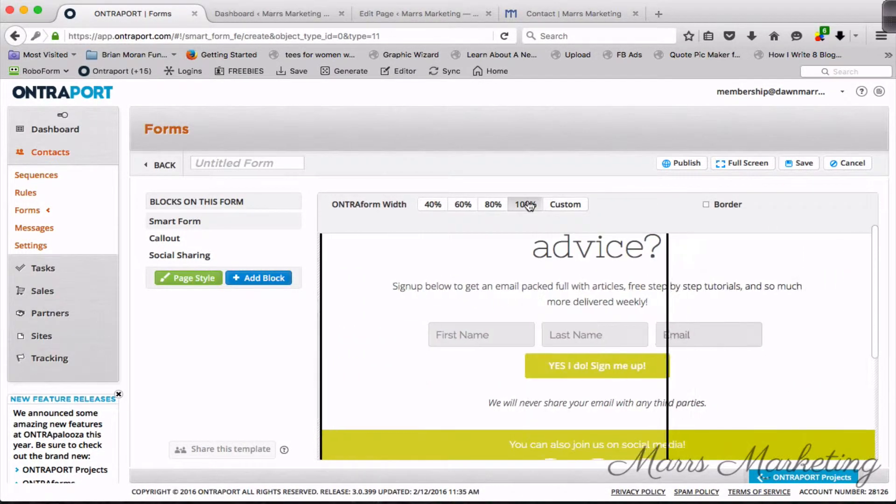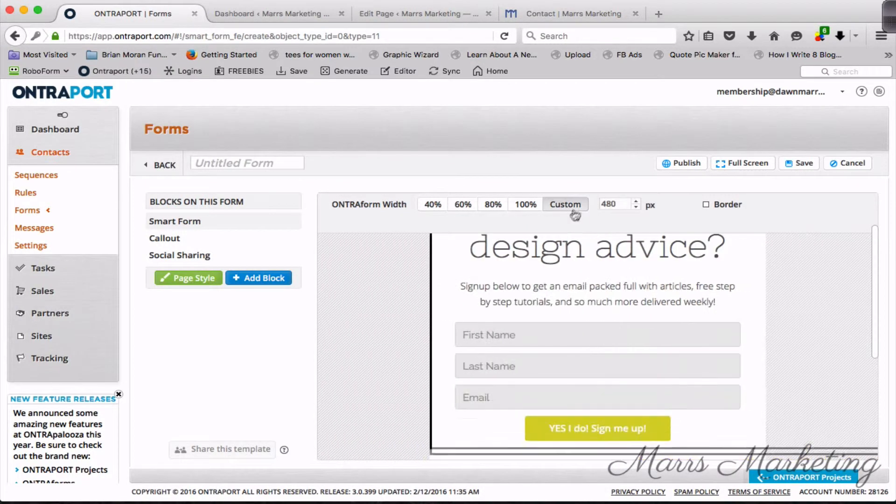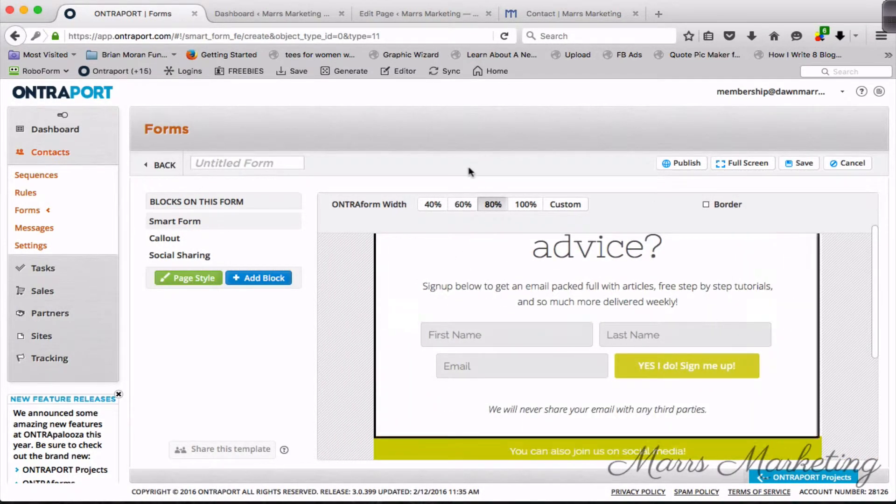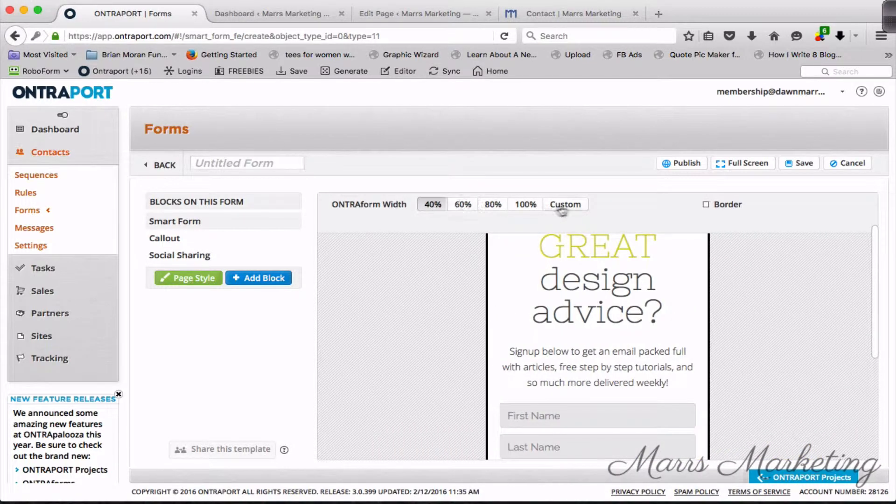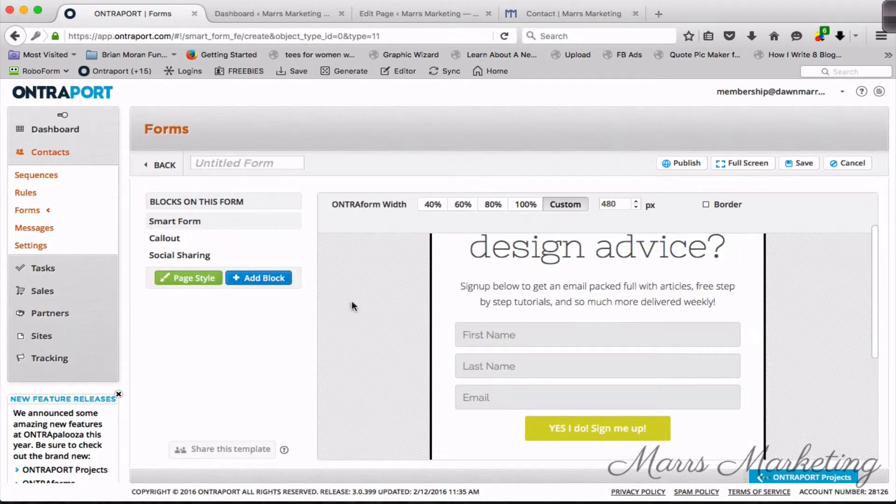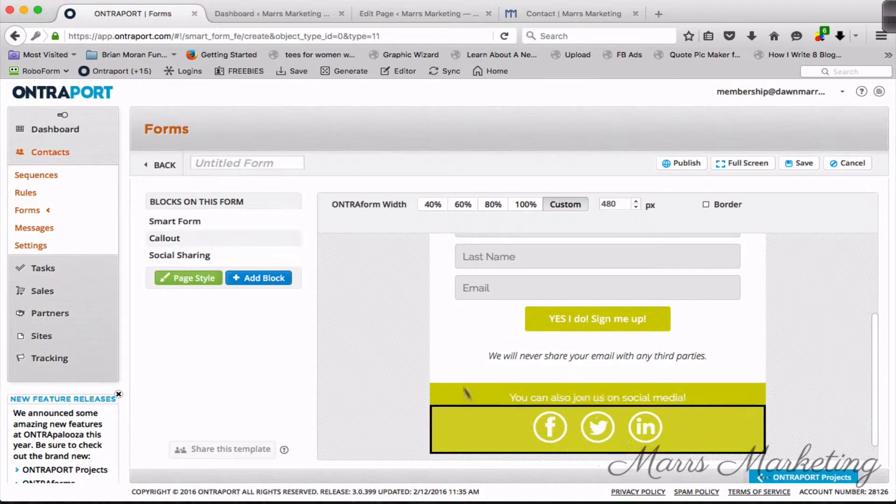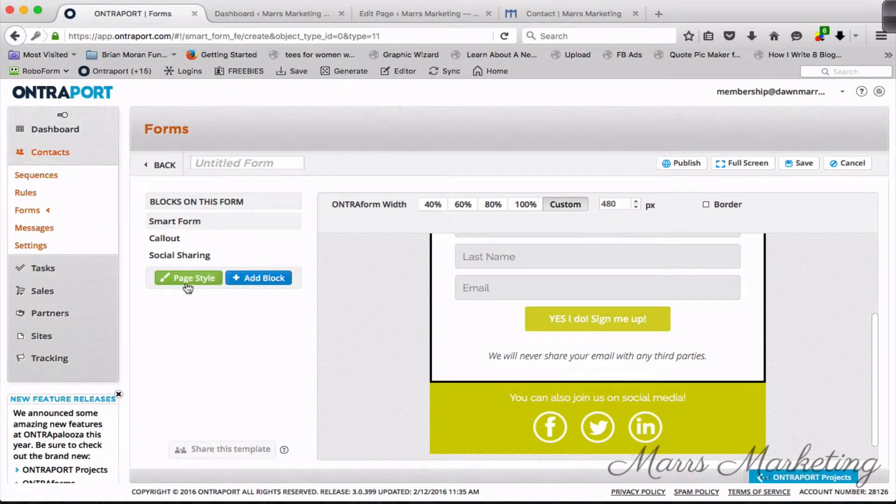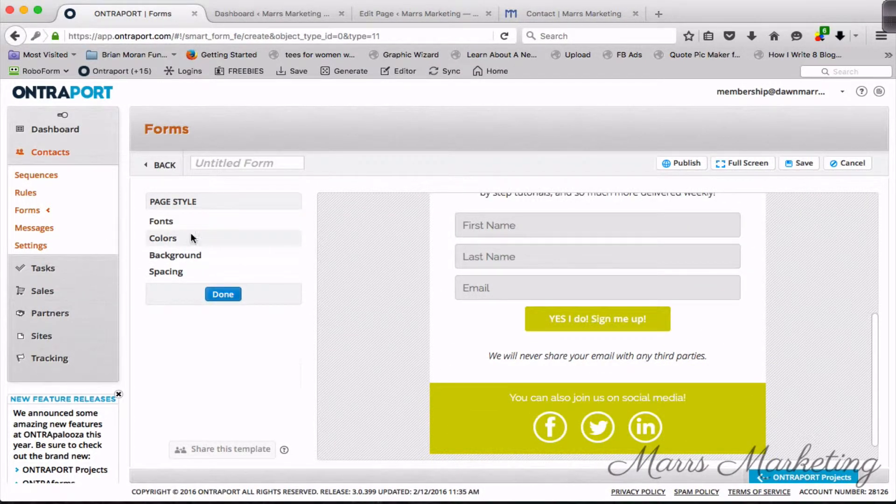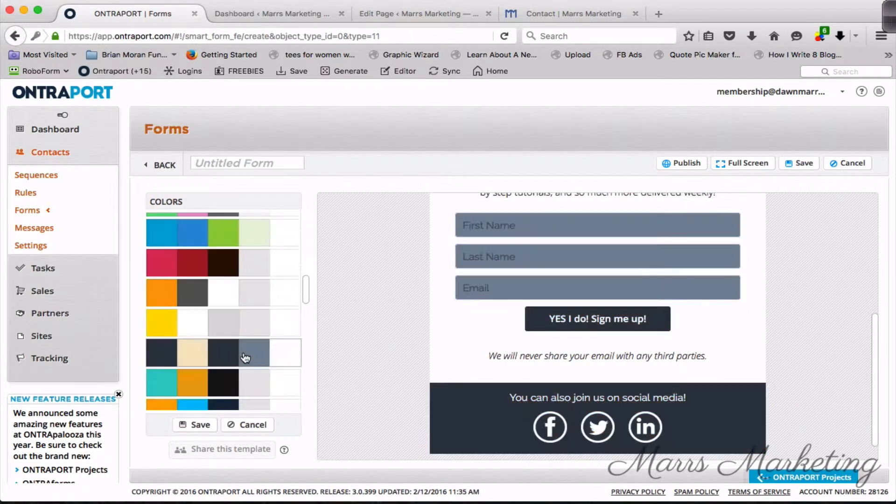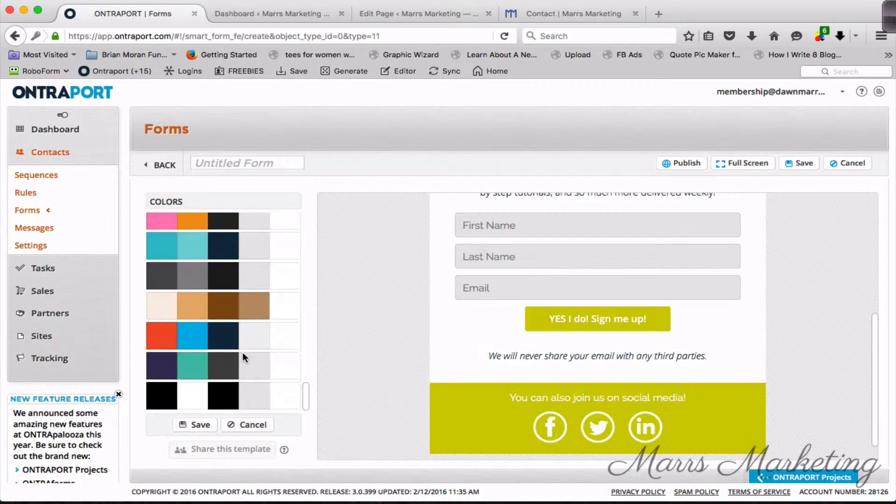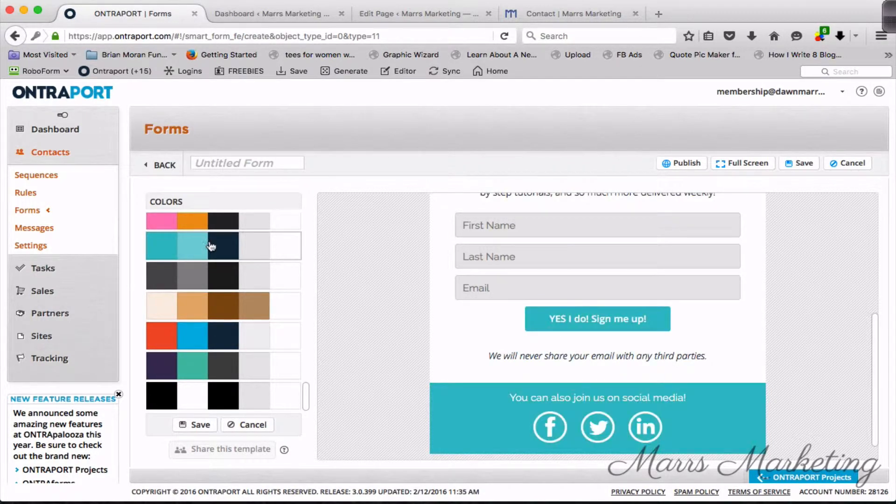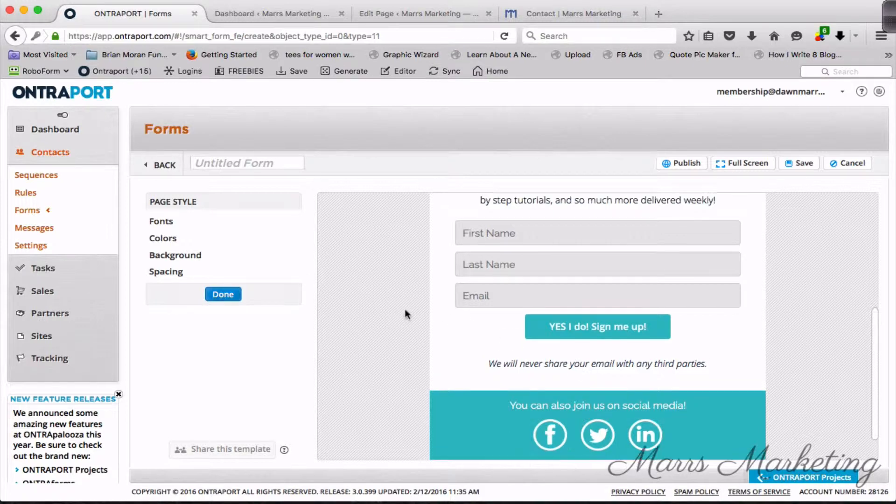If you wanted to make it wider, I don't especially like the way that looks. I'm just gonna go with custom and then I'm gonna go to page style because these are not my colors. When you're doing this, you want to make sure that you are using colors that reflect your brand. Hopefully you've got some colors, brand is important.